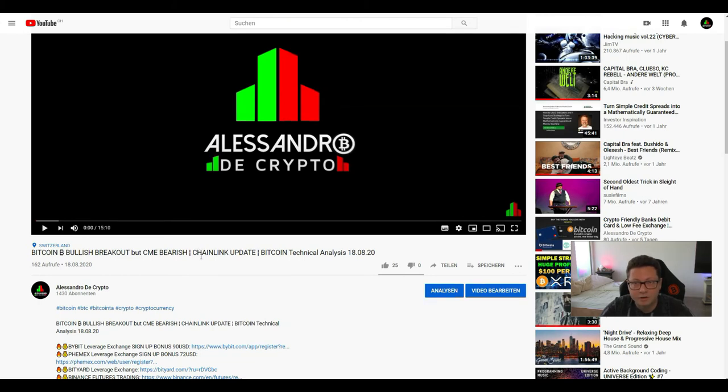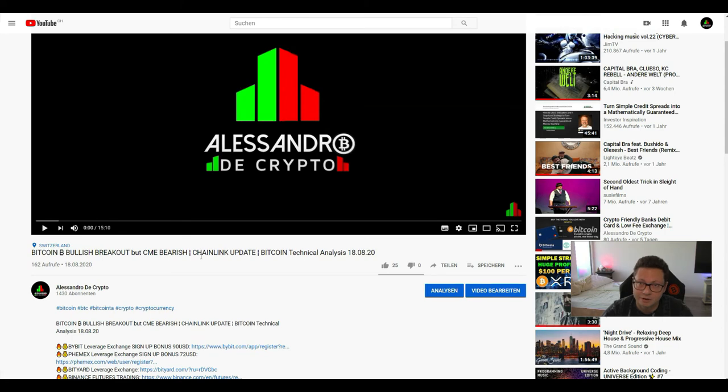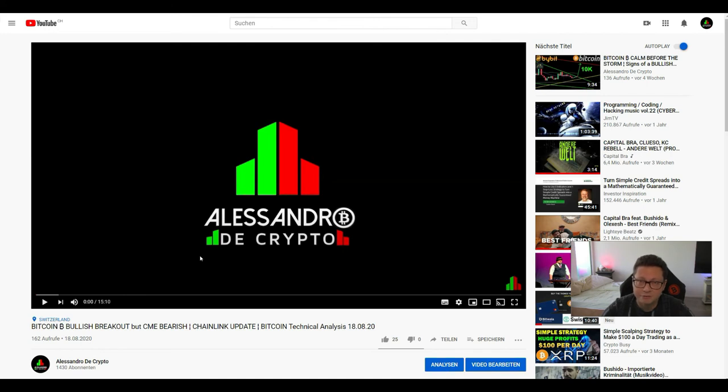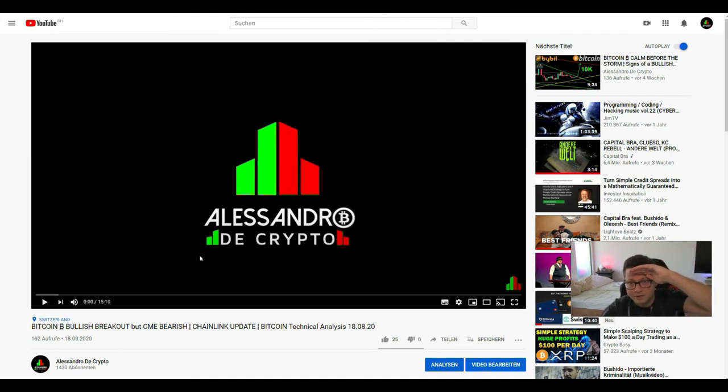And please guys moon up the like subscribe to the channel leave a comment anything you want this helps the channel and of course I very appreciate your support every day so with that said guys I'm gonna wrap it up for now thank you very much for watching and we're gonna see us all in the next one bye.